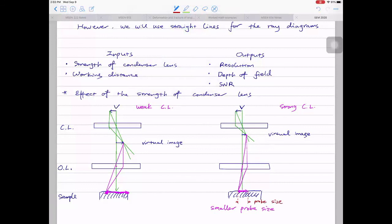We just learned something very important: one effective way to improve your resolution is to strengthen your condenser lens. If you have small features you want to resolve, you can strengthen the condenser lens to achieve better resolution.